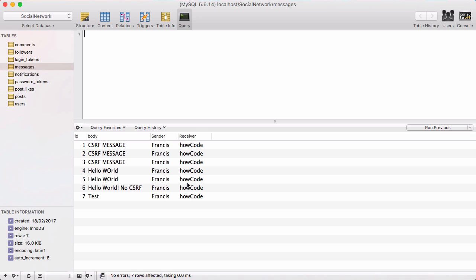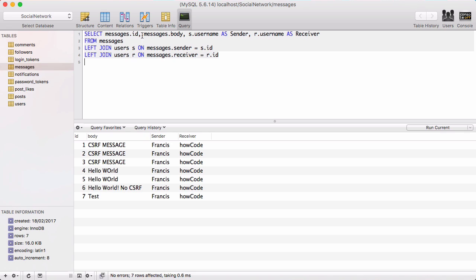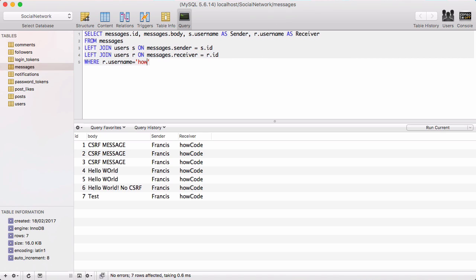Our finished query will return the username of the sender, the username of the receiver, and the actual message itself. The query selects the ID of the message, the message body, the username of the person who sends it, and the username of the person who received it, using LEFT JOINs to join the same table multiple times. To make it more specific, we add a WHERE clause: where the receiver — referred to as r.username — equals the logged-in user, and s.username equals the sender.